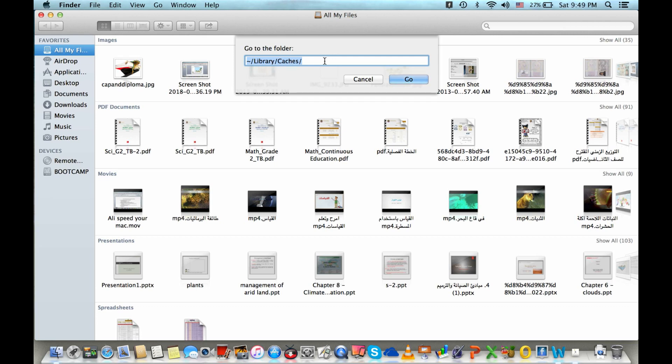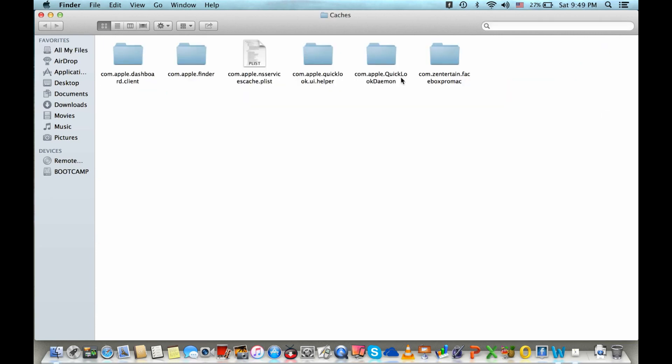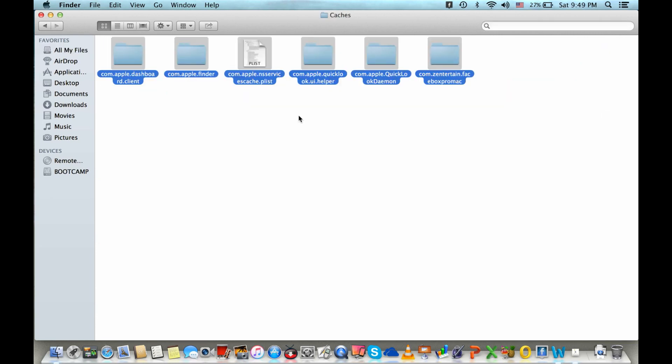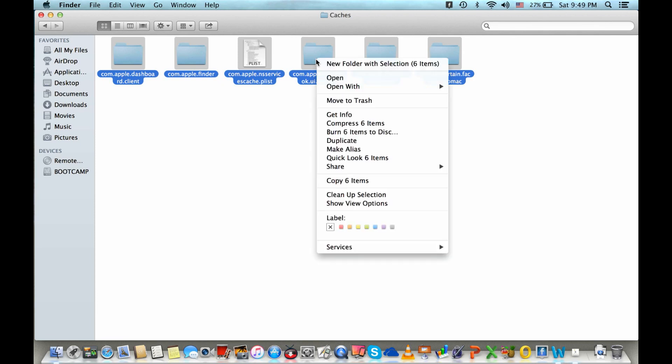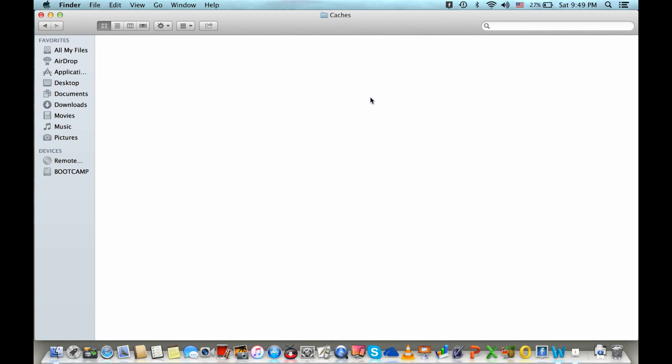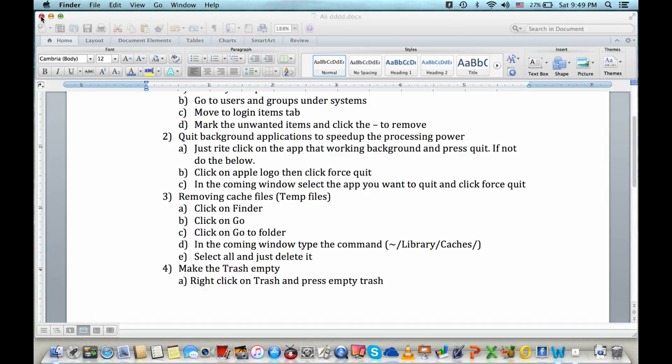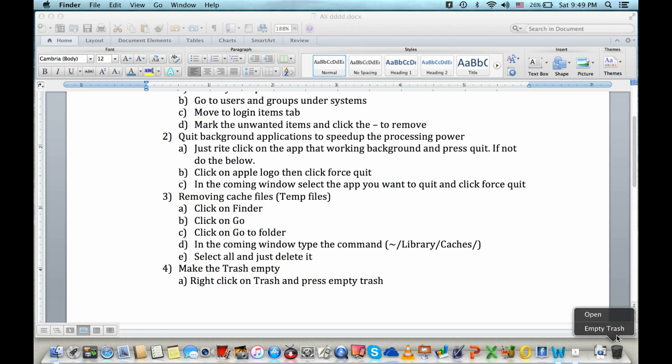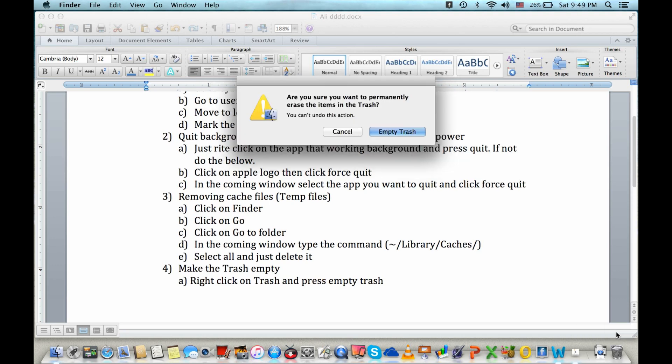Then just press Go and select all the files here. Just right click and press Move to Trash. Okay, then close it. After doing that one, don't forget to make the trash empty by pressing Empty Trash. Just press Empty Trash.